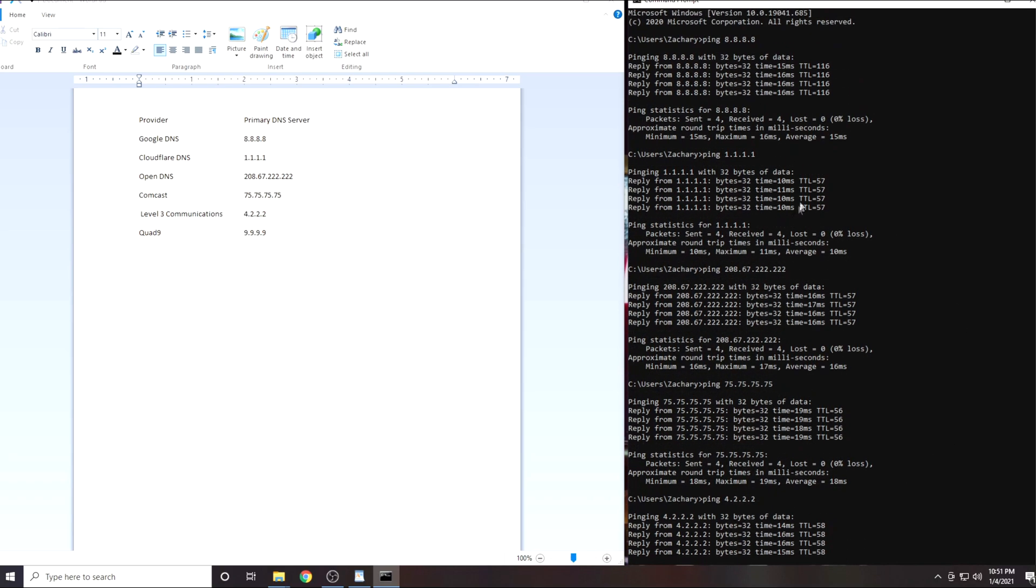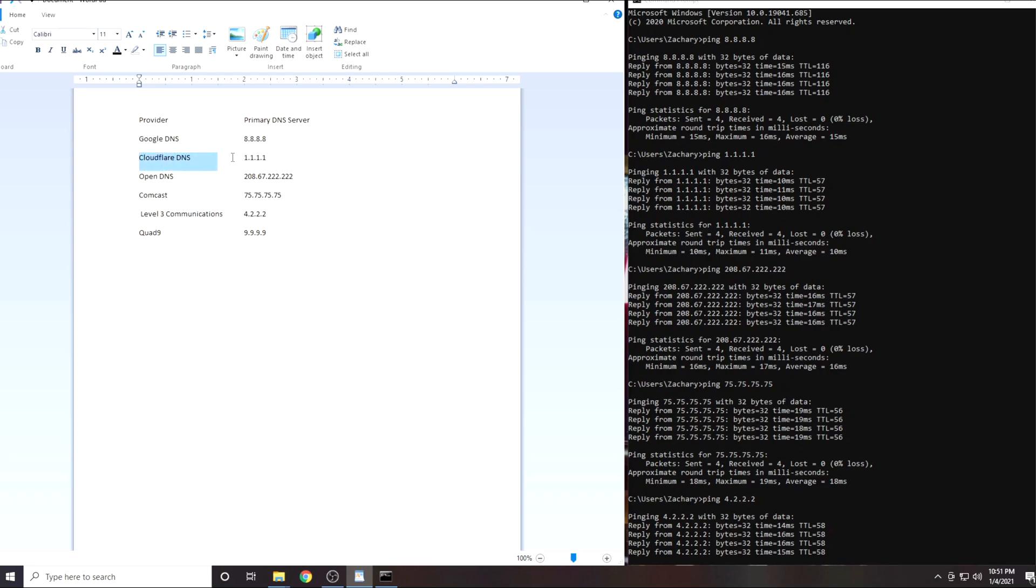In my case the DNS server with the lowest latency was 1.1.1.1. This is Cloudflare's DNS service. I am guessing for most people it will be either 1.1.1.1 or 4.2.2.2.